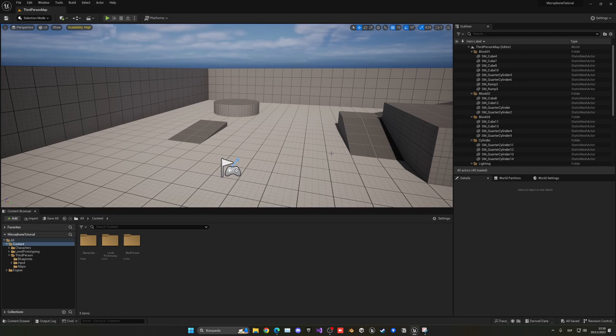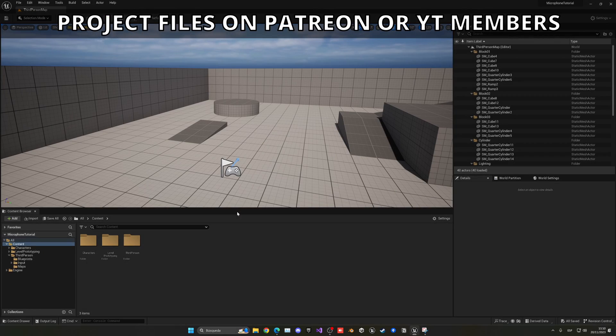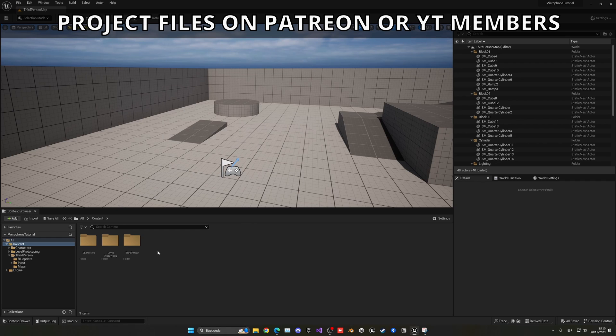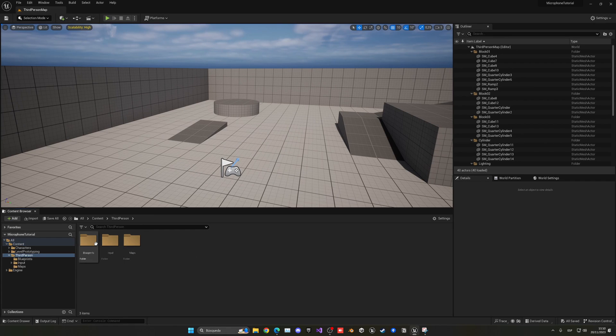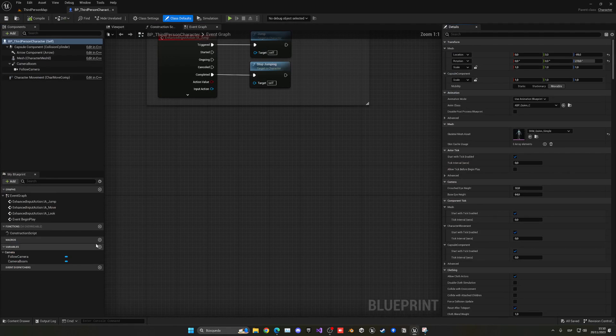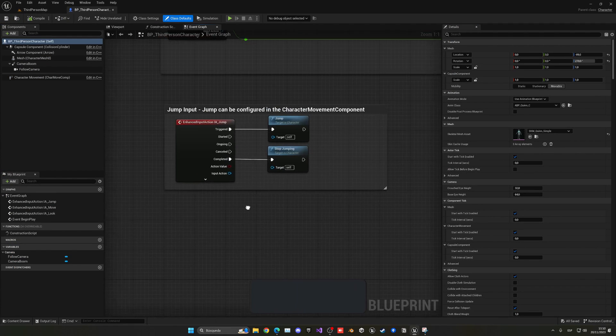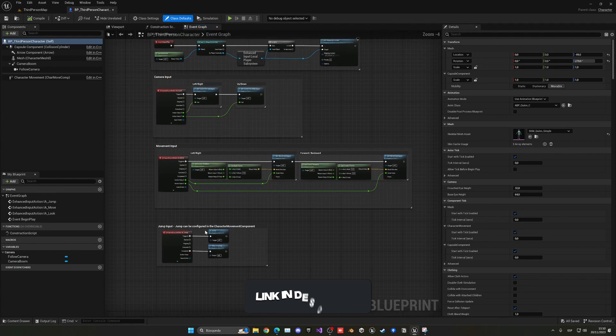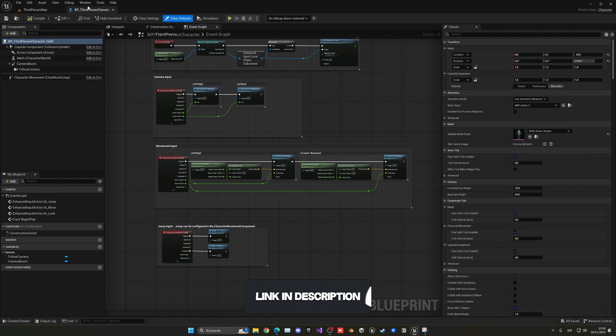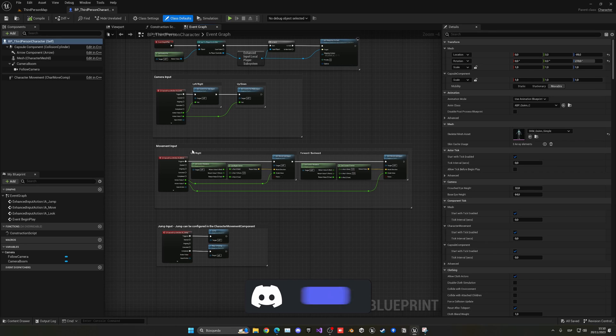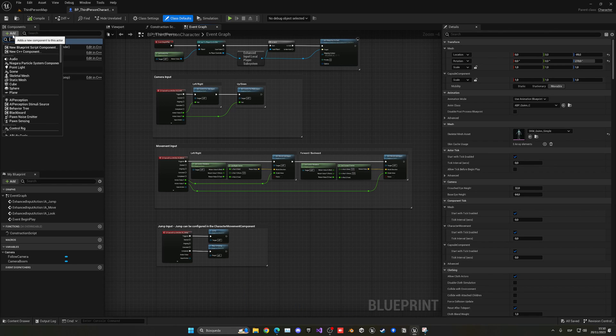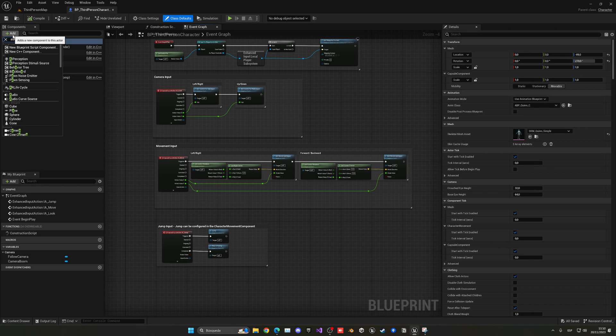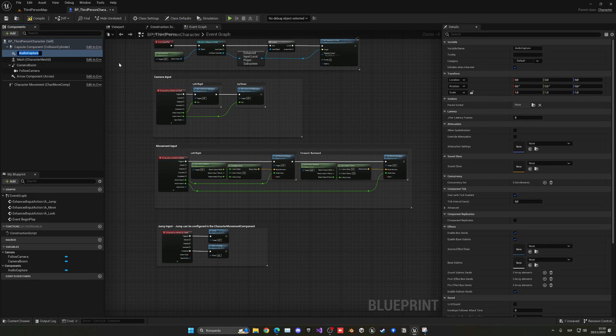Alright, so the first thing I have to do is open up my third person character blueprint. Let's go third person blueprints and open this up. And of course, you might not be using the third person character blueprint, so you would just open your player blueprint. And basically what I need to do is add a new component that will get our microphone. In this case, it will be the audio capture under synth. And we can just add it, leave the name how it is.